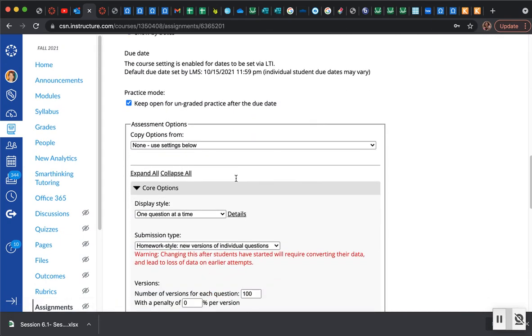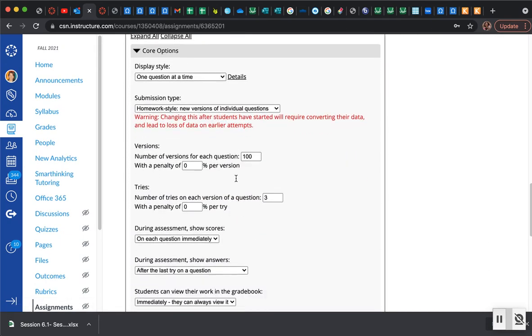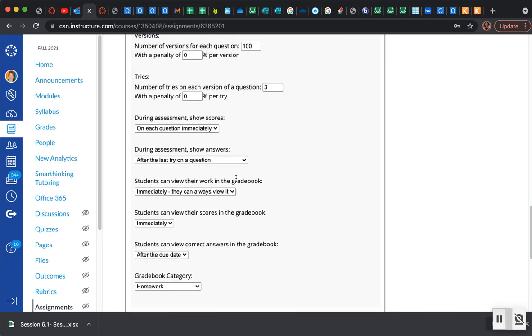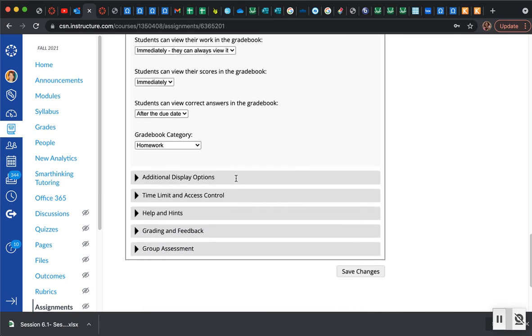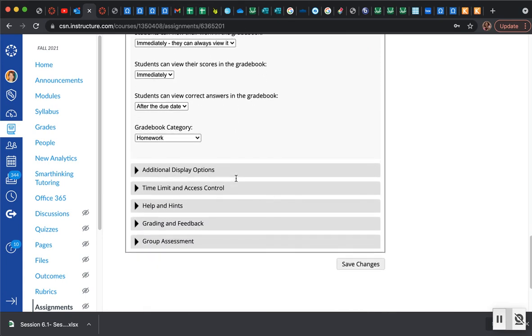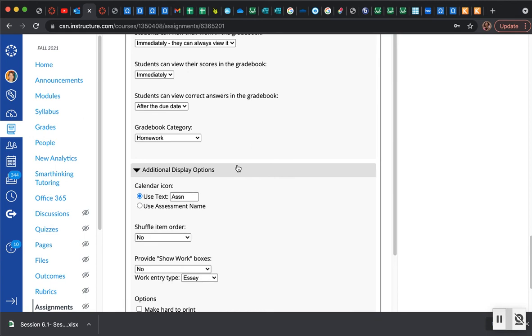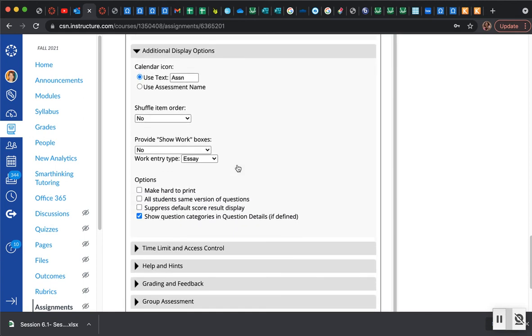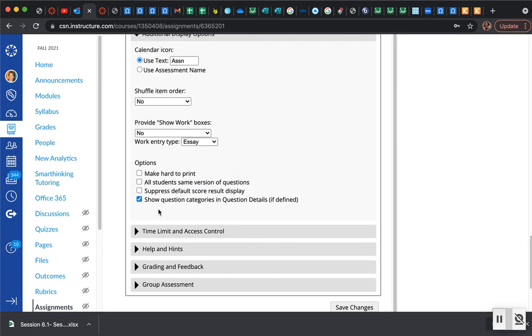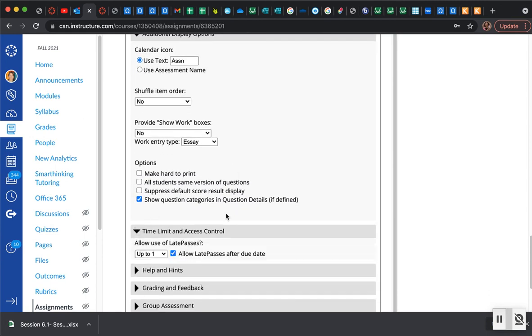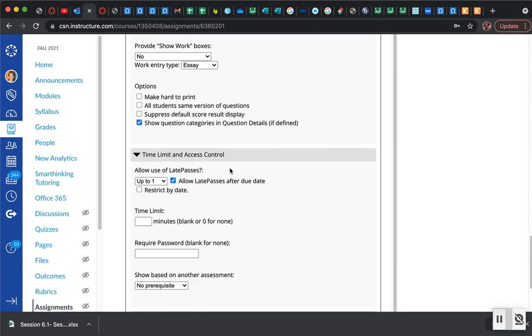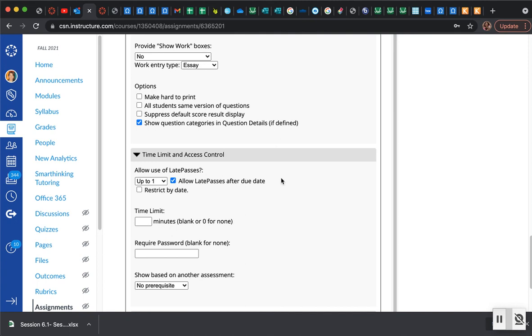If I scroll down all the way down here to additional display options... nope, sorry, I forget which one it is. There it is, time limit and access control. Right now my students can use up to one late pass after the due date, so long as that is available to them, and so I do have my late passes set and everything is good.